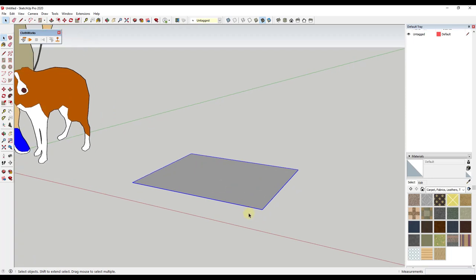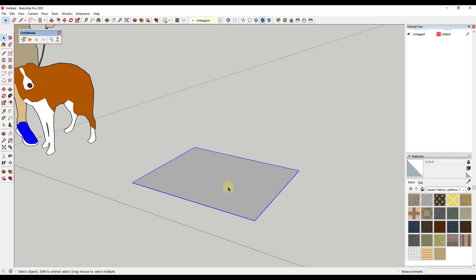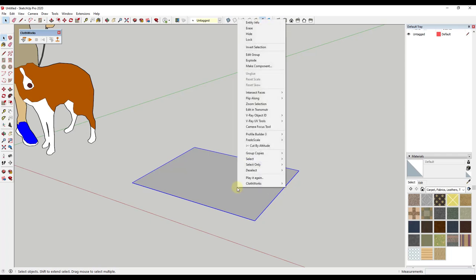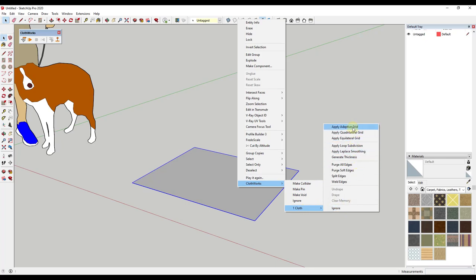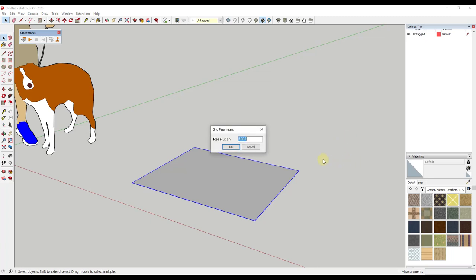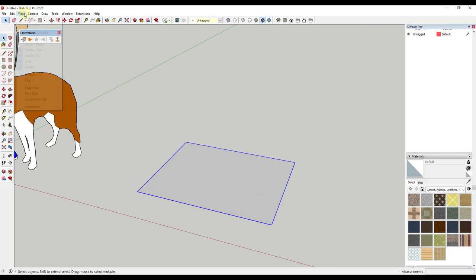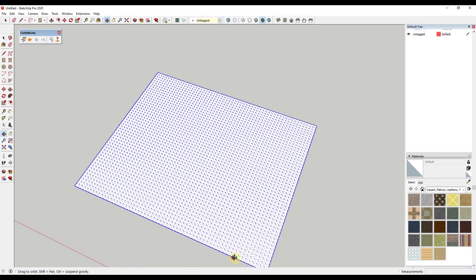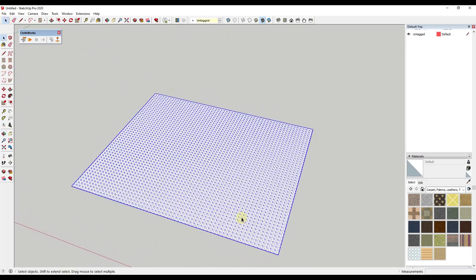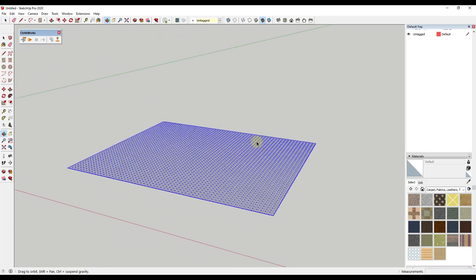The first thing we need to do is add some detail to this, because right now there's nothing to simulate since there's no detail to this face. We're going to start by using the built-in subdivision functions. Right-click, go to Clothworks, and under Cloth there are options for different kinds of grid. I'm going to apply a quadrilateral grid to a resolution of about 3,000. You have to walk the line between too much detail, which makes your system run too slow, and too little, which makes your simulation not look good. Once we do that, if you go to View Hidden Geometry, you can see there's actually a bunch of hidden geometry — it's subdivided into many faces which gives Clothworks something to simulate with.